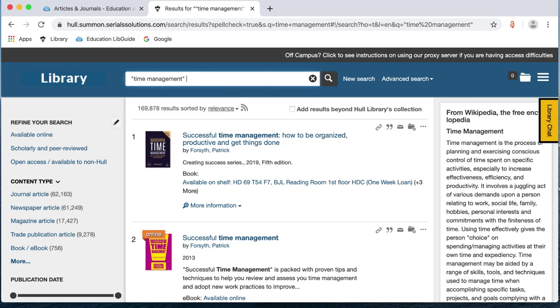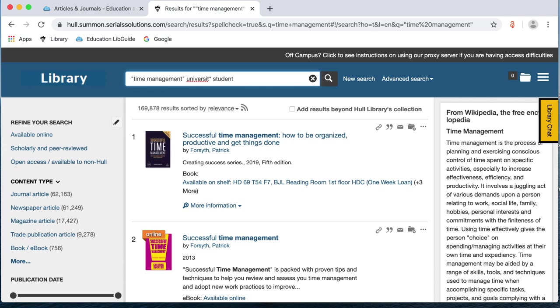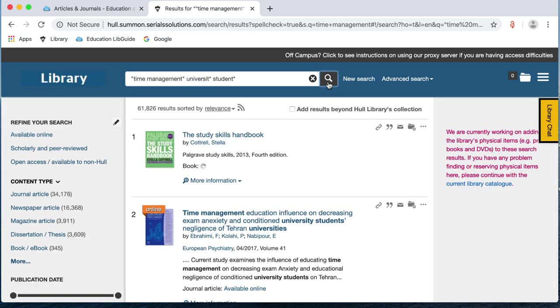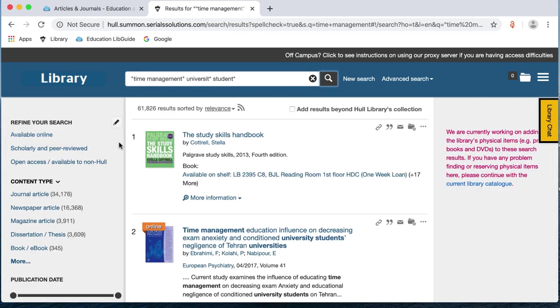You can also put in other words that you might be interested in searching for. So I'm interested in time management for university students. So if I then put in university, but I want to search for university or universities. So I can take off the Y and take that word down to its root and put an asterisk and that will search for both word endings. The same as if I want to look for student or students, I can put student with an asterisk and it will look for both word endings. If I just click search again we're now down to just over 61,000 results.